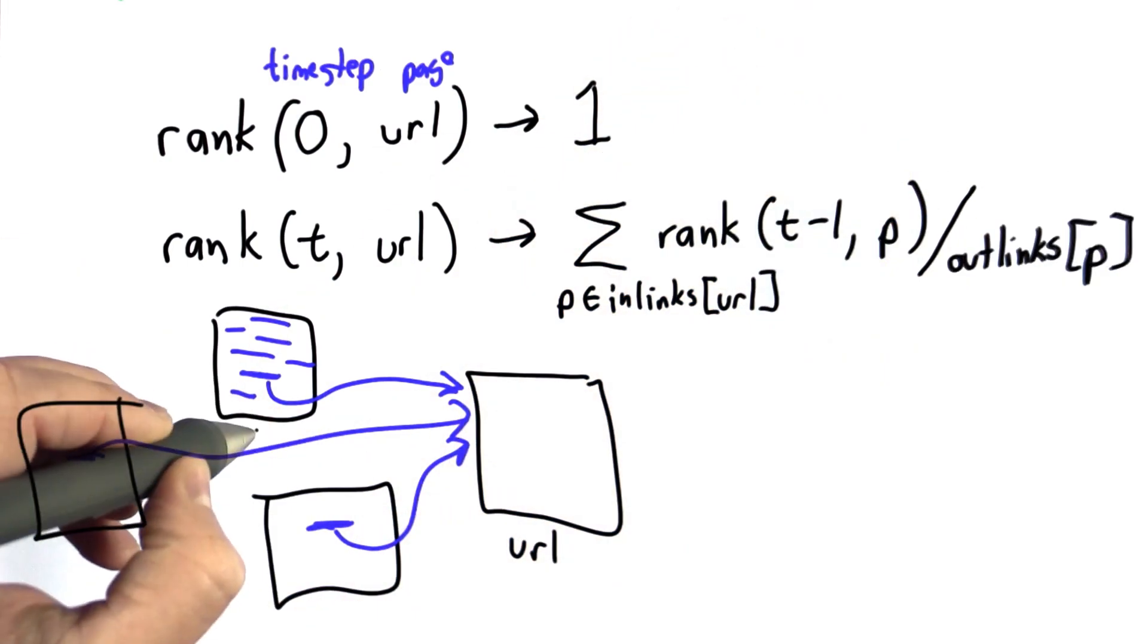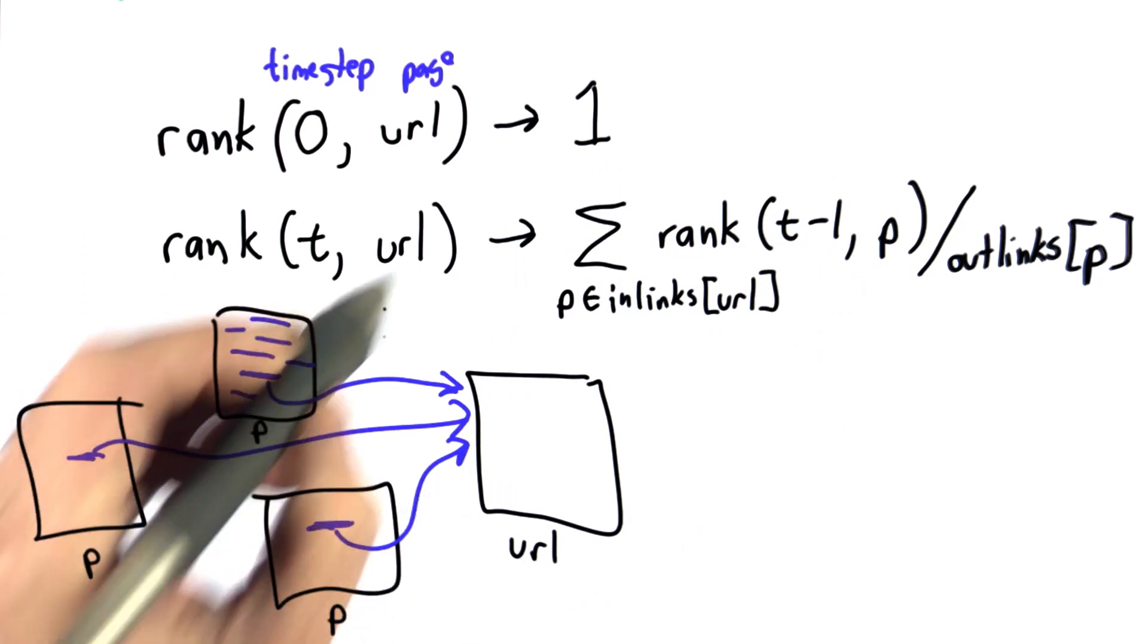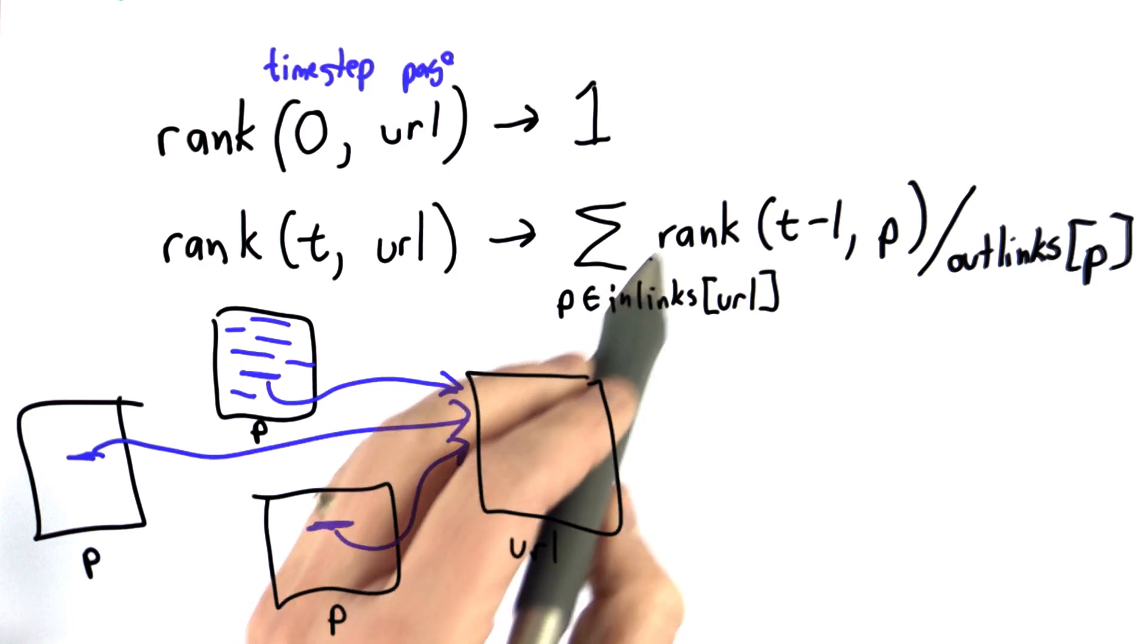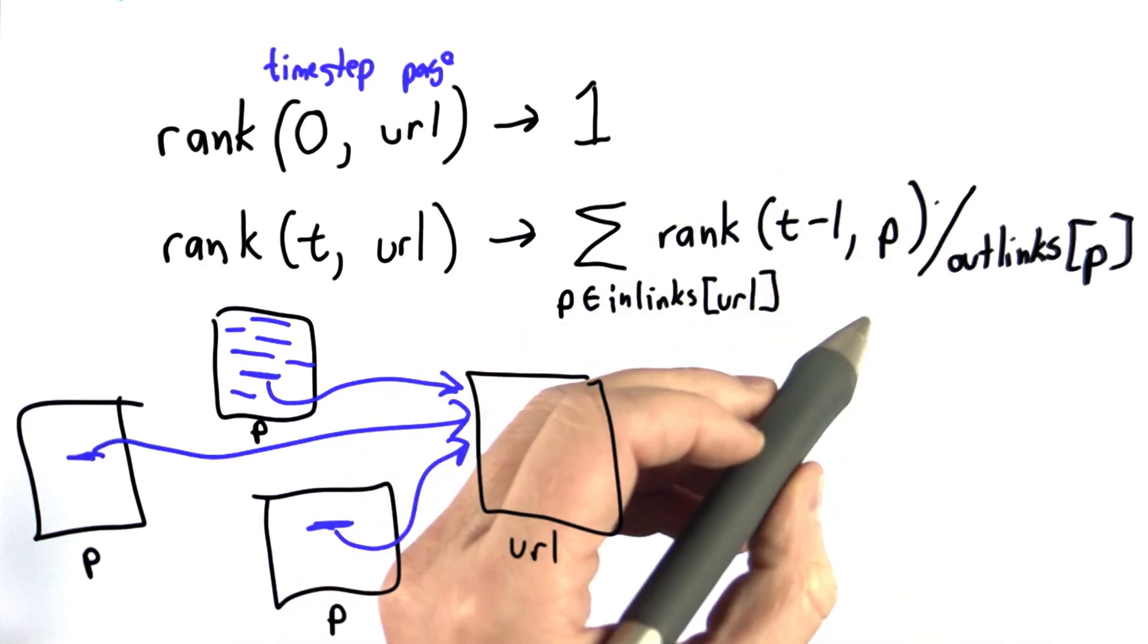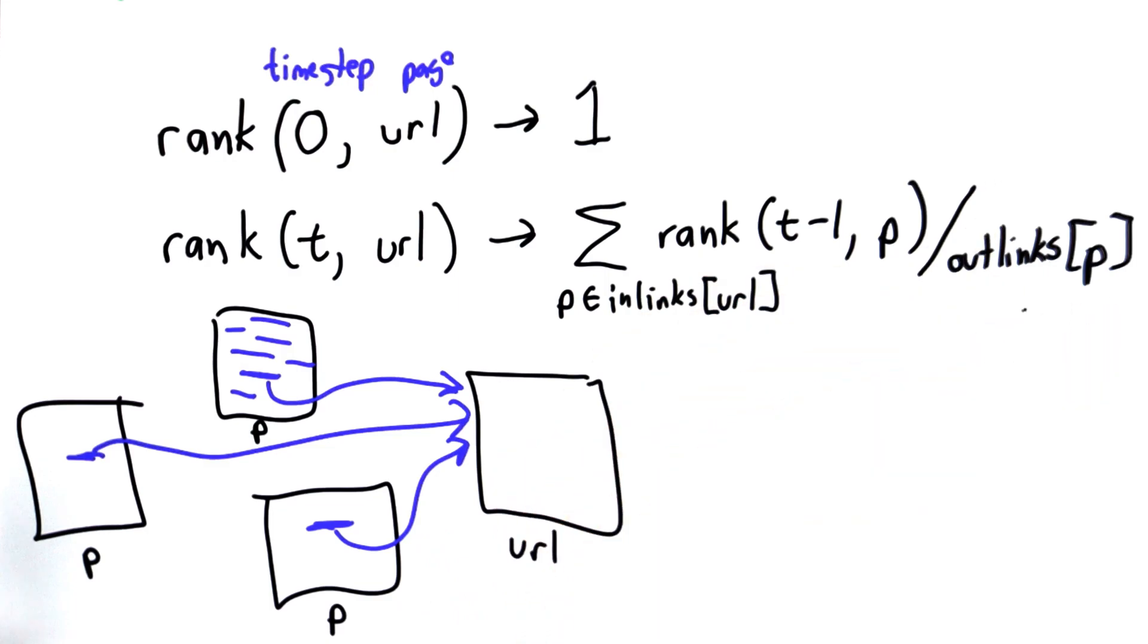What we're going to do is divide this by the number of outlinks from p. Each of the p pages—these will be the value of p. As we go through the inlinks of the URL, we're going to sum up the rank that we got on the previous time step and divide that by the number of outlinks.